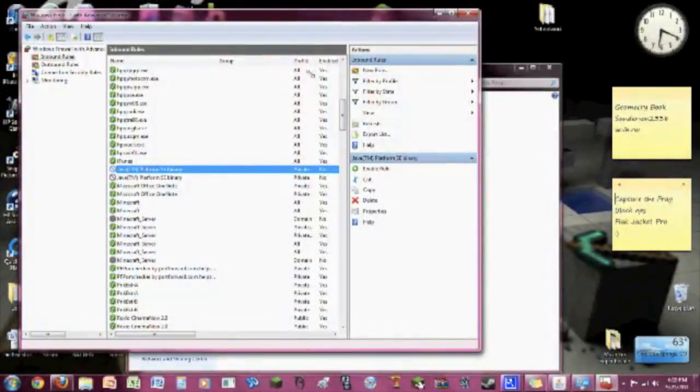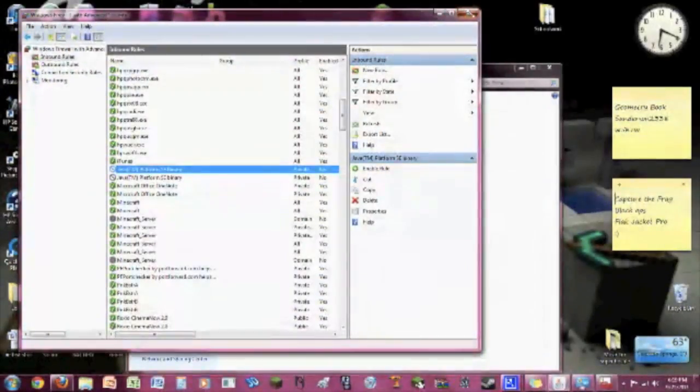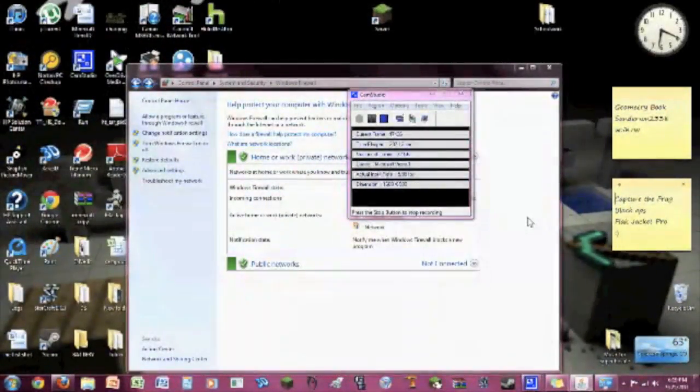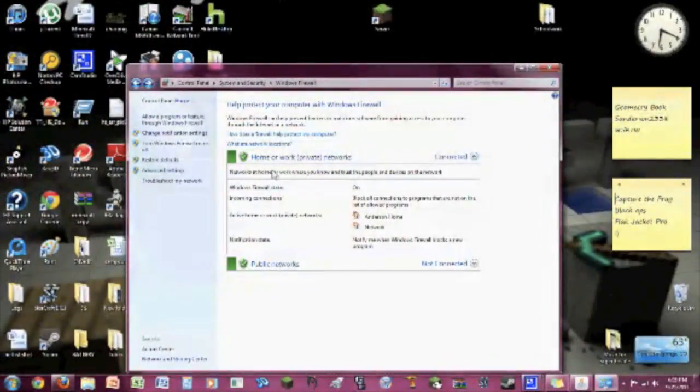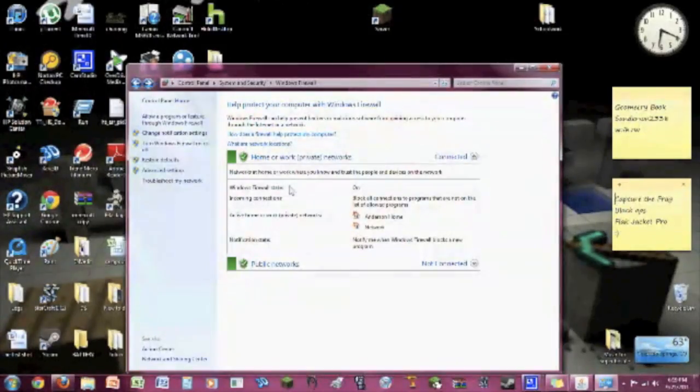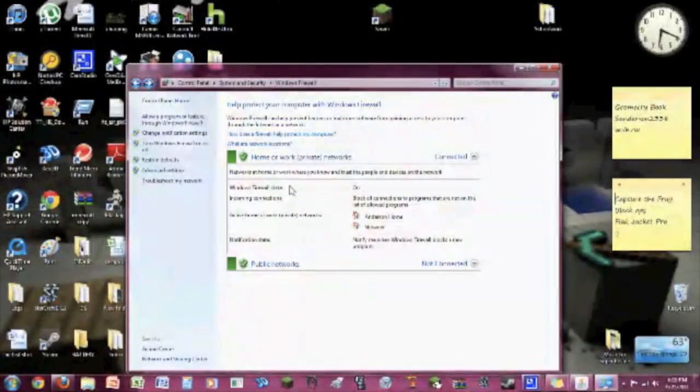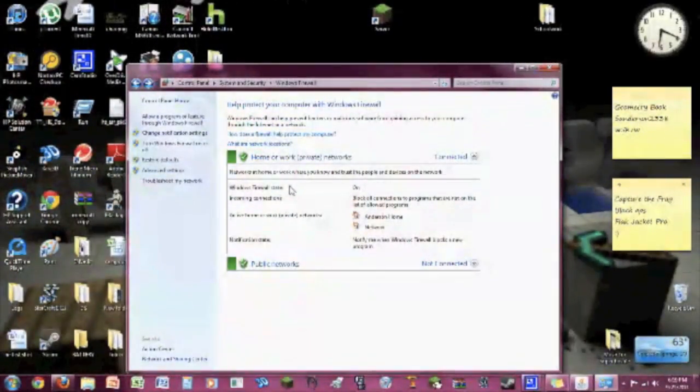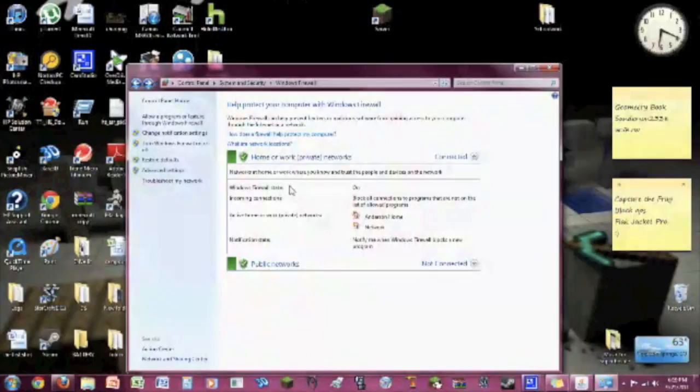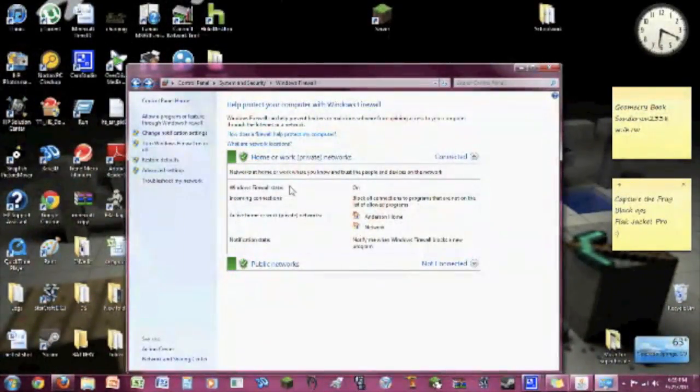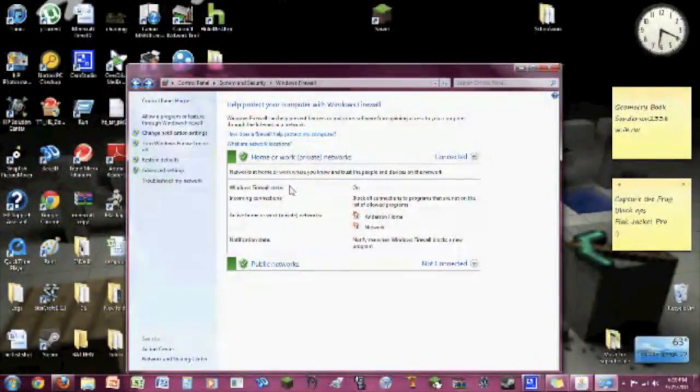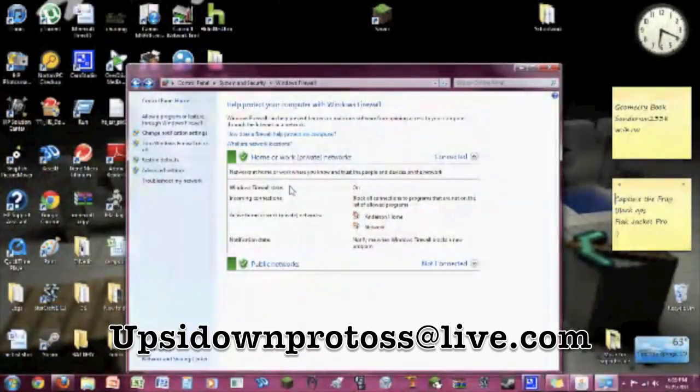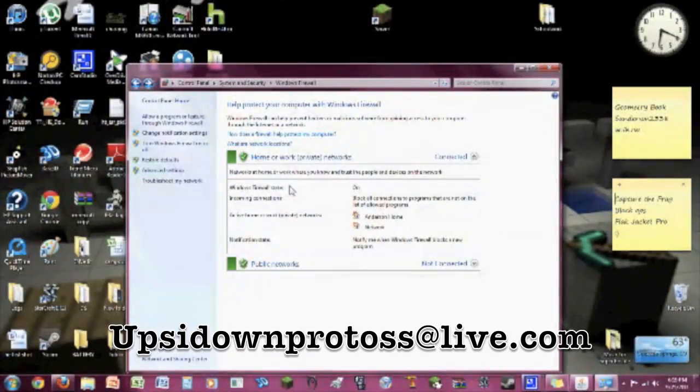So that's how you get it to work. That was all the trouble I had with it. If you guys have more trouble, shoot me a message. I'll make a video or give you some step-by-step instructions. I am pretty good with computers, so just shoot me an email at upsidedownprotoss@live.com.